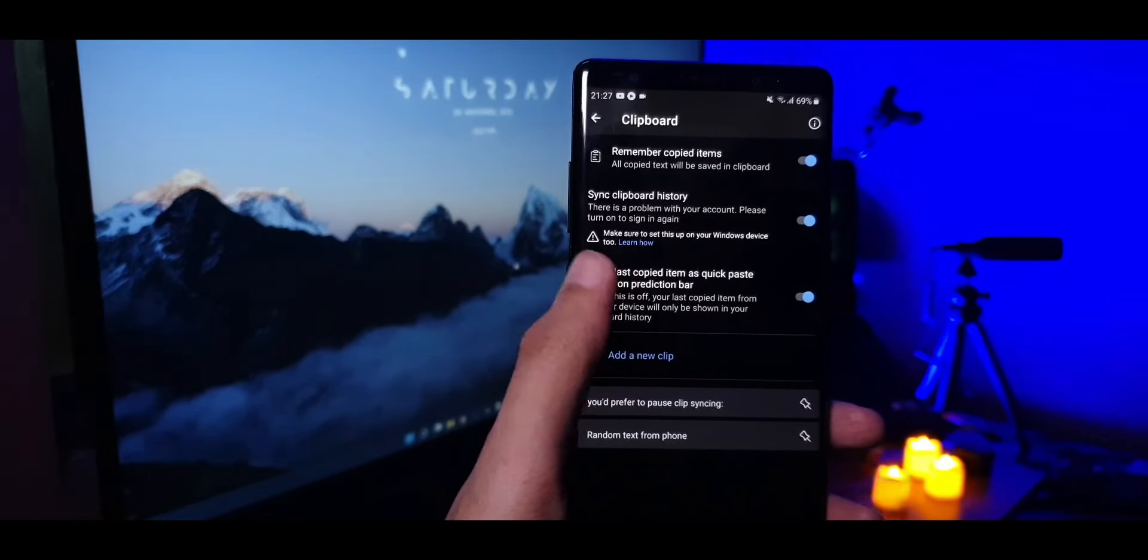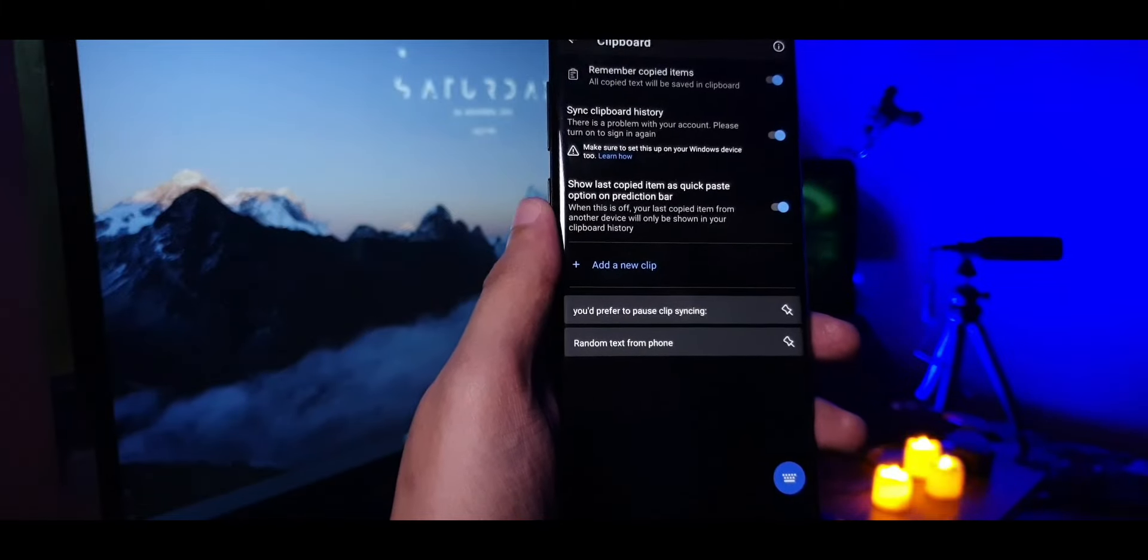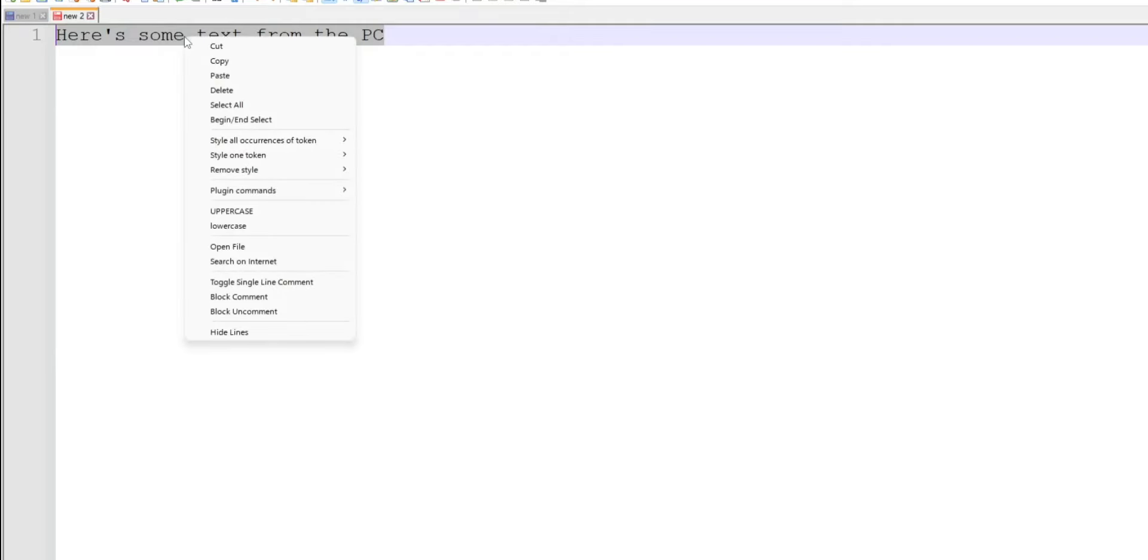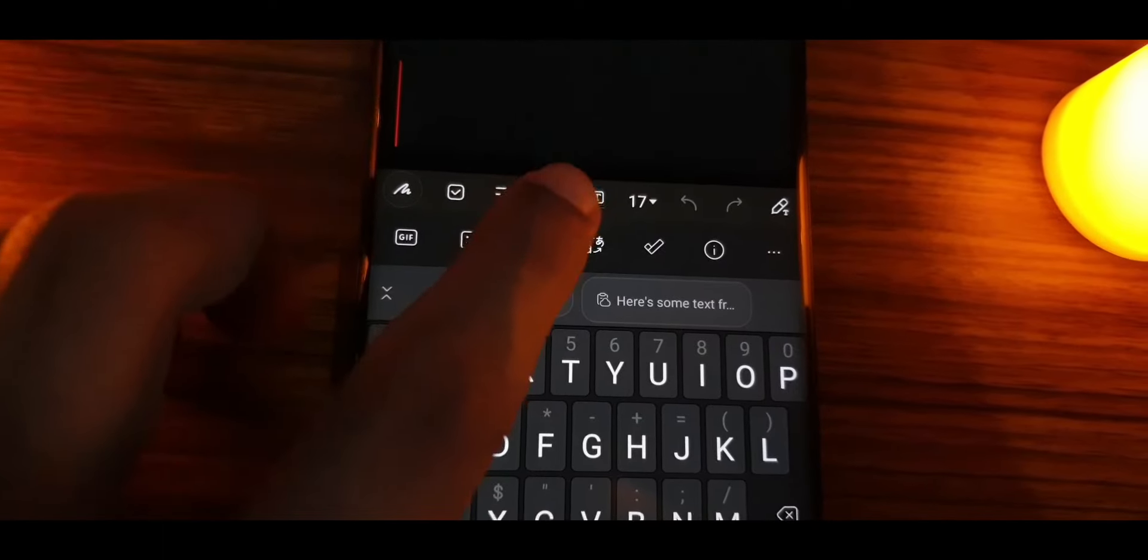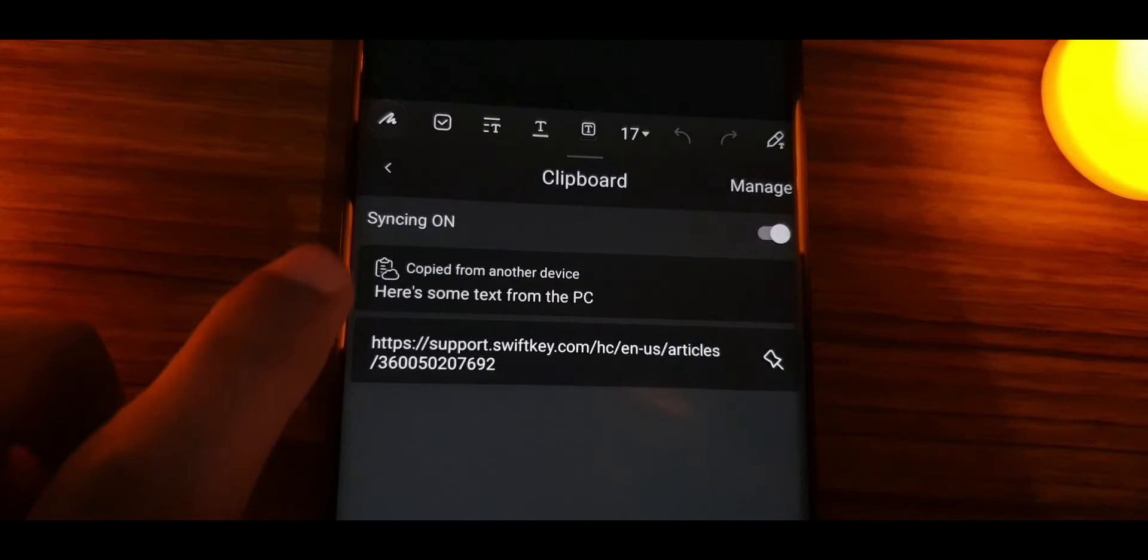In case I didn't clarify this earlier, it's not exclusive to Windows 11, you can also do it on a Windows 10 PC. That's it. Once you have enabled these options, you can easily copy paste text between these two devices.